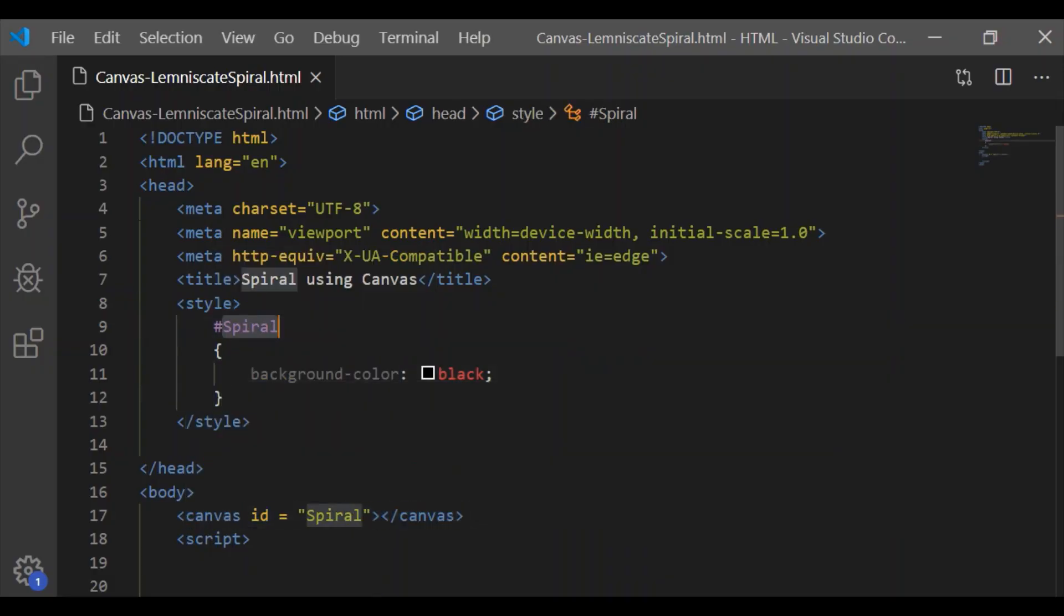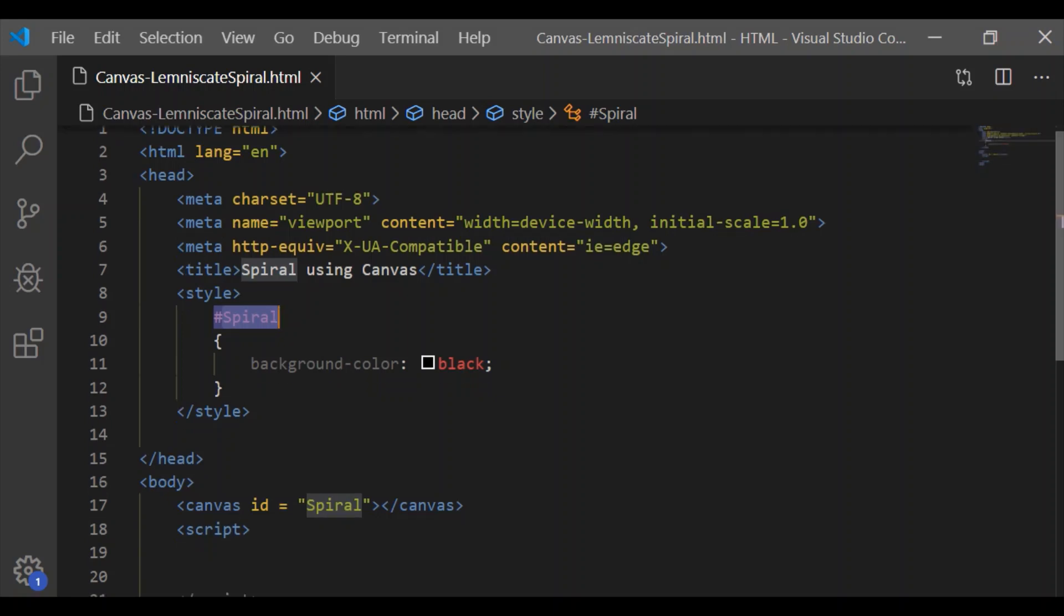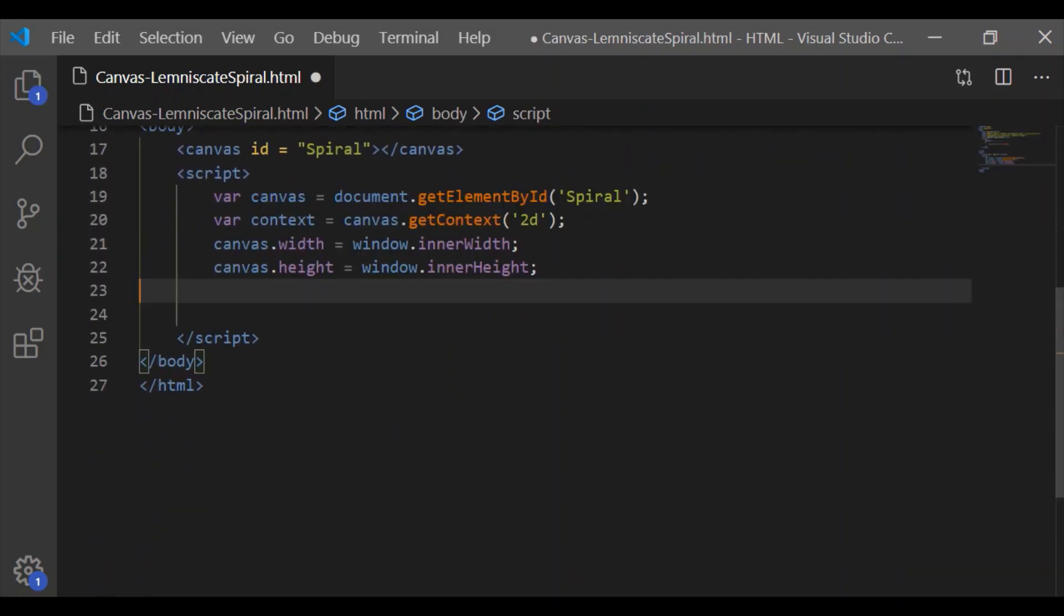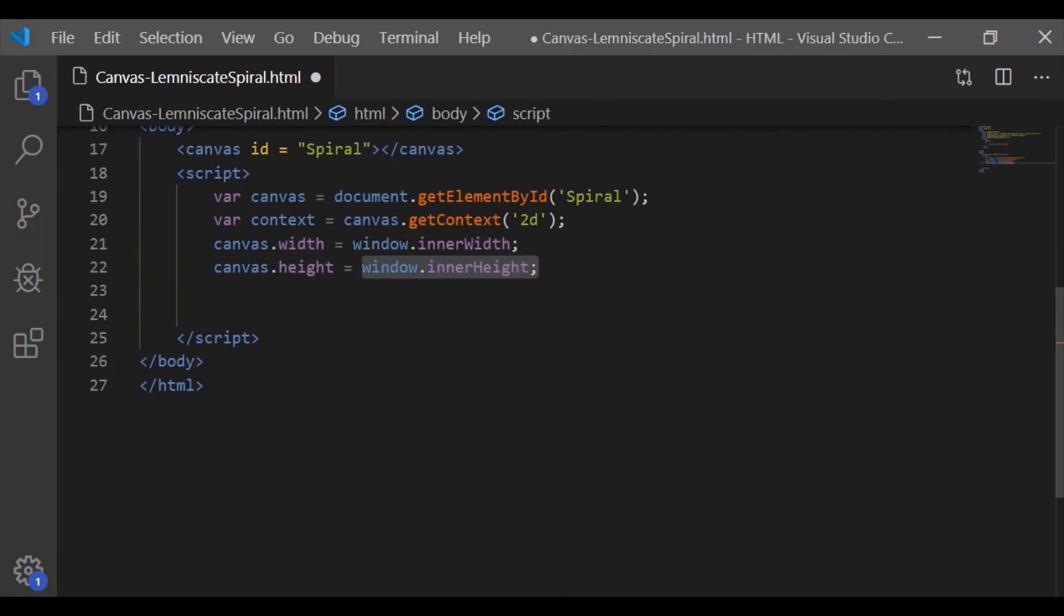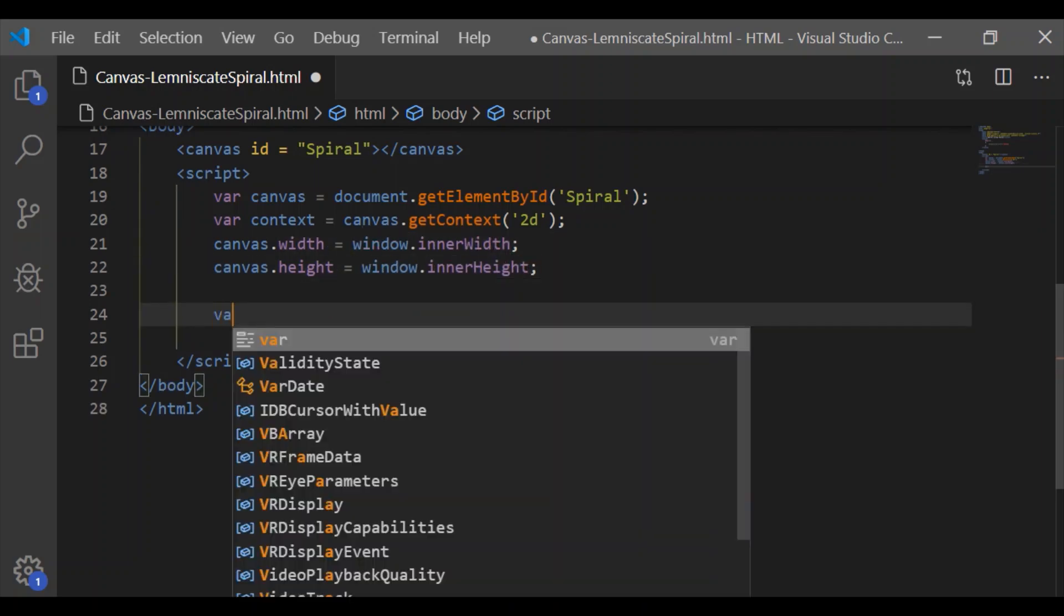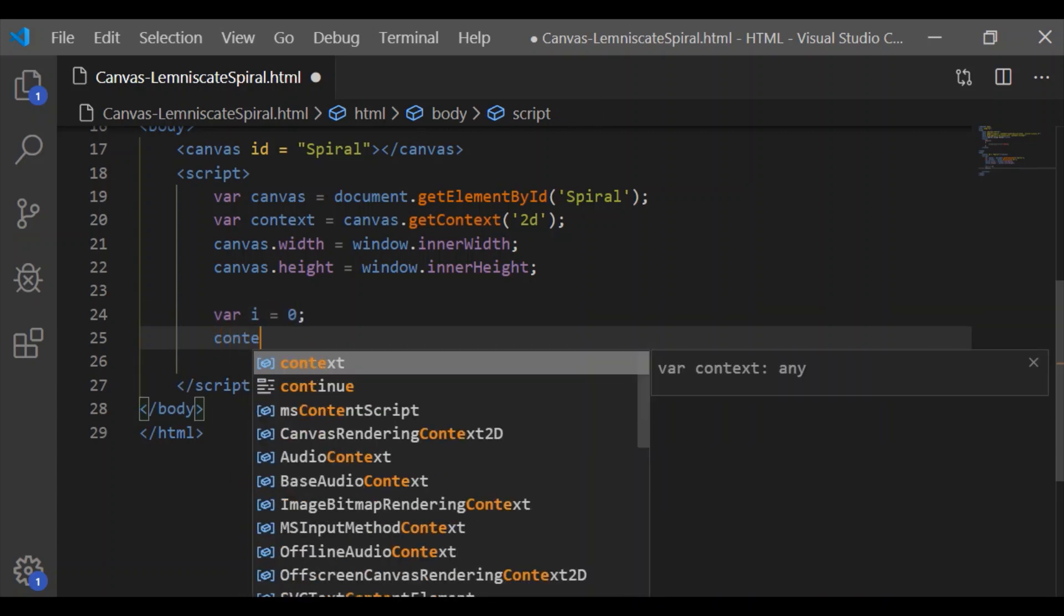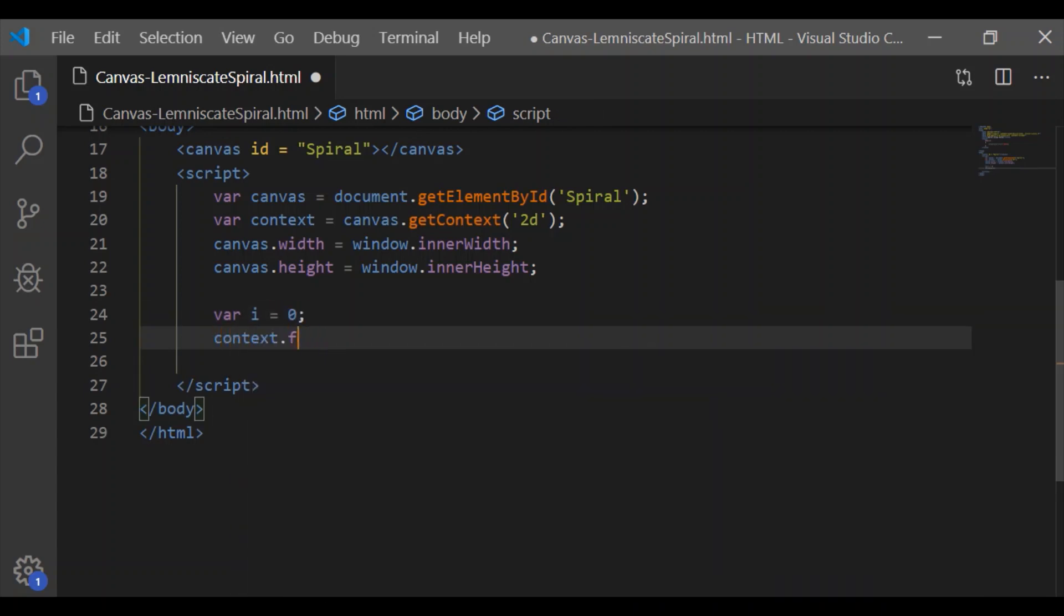Let us have the canvas ID as 'spiral' whose style is set to background color black. Coming to the JavaScript portion, let us get the element by ID for canvas spiral and have the window's width and height stored